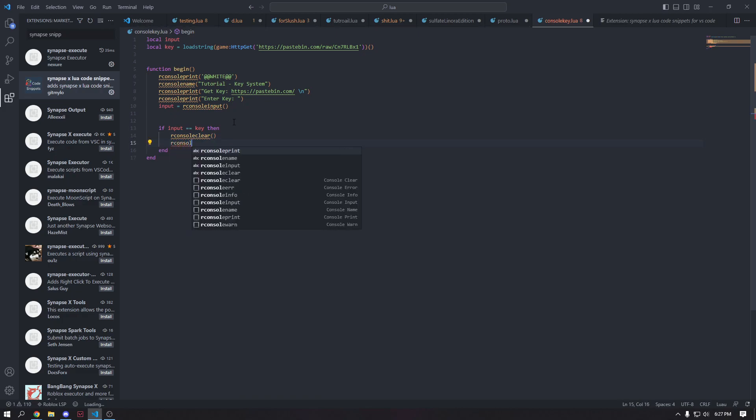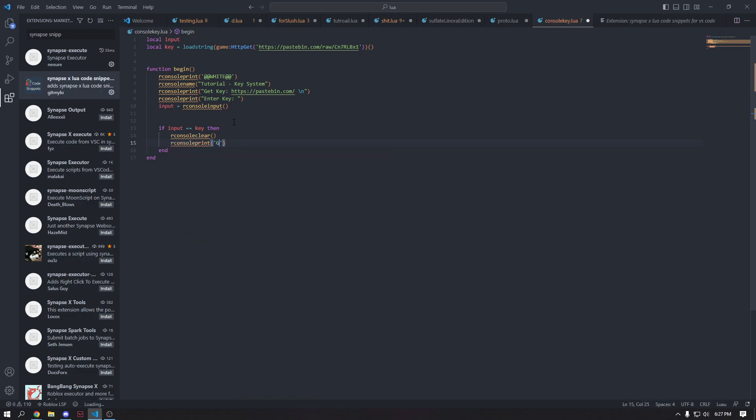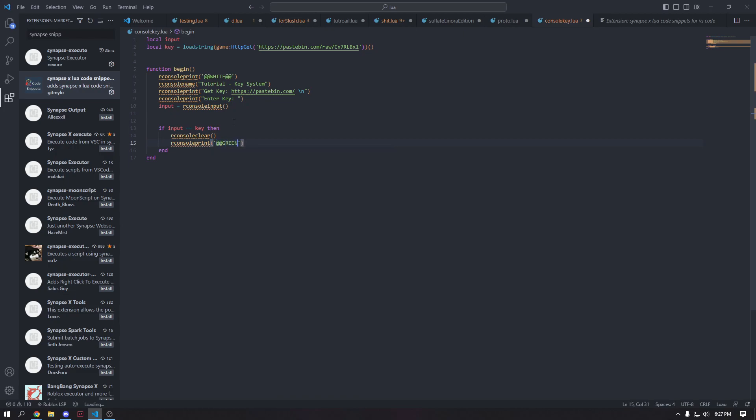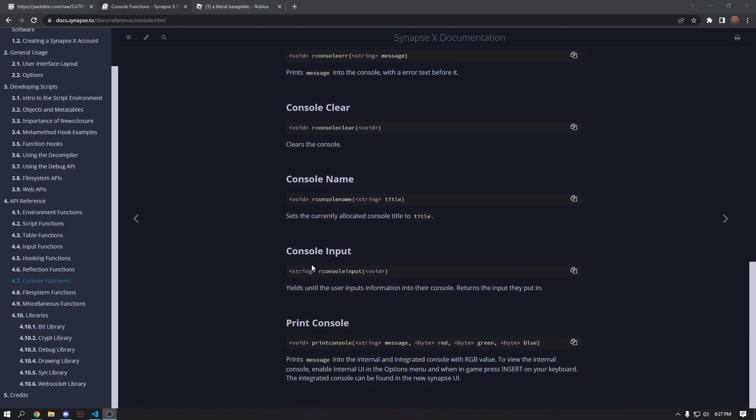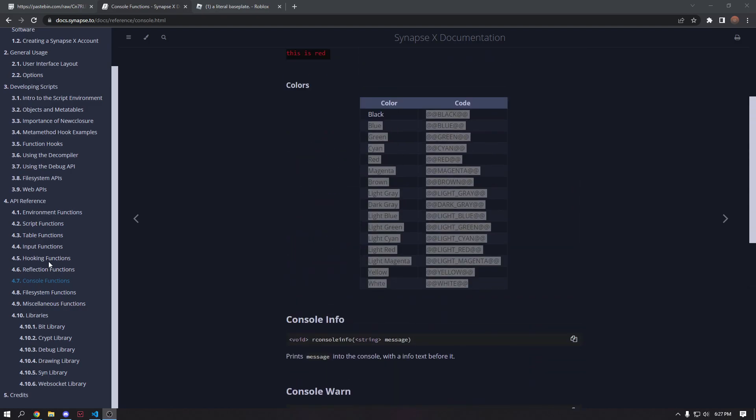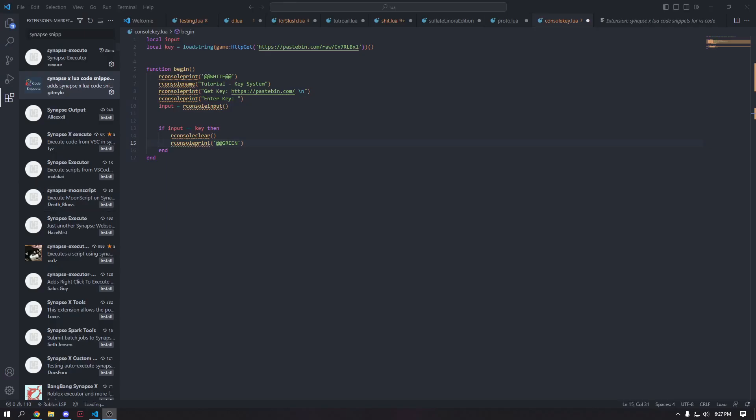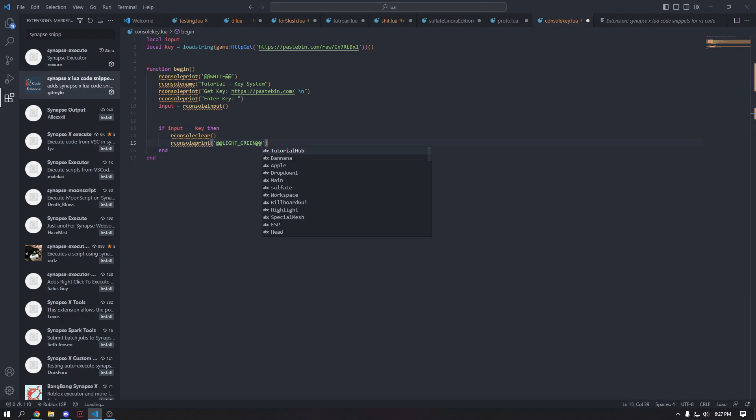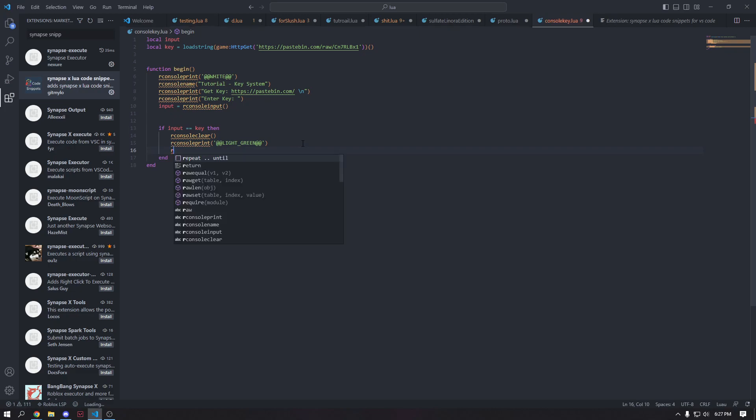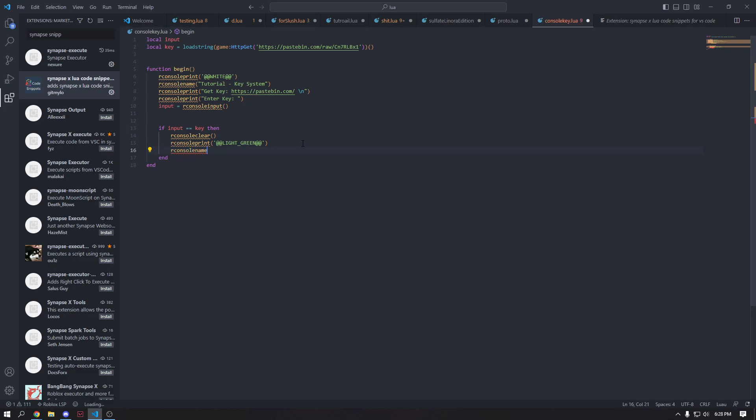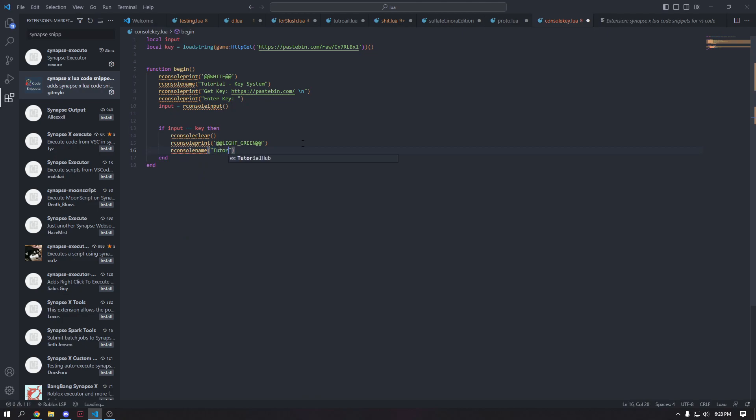We're going to print in green or let's see if they have a light green real quick. Yeah, they do light underscore green. So we're going to go ahead and write light underscore green at, okay. And then we're going to go ahead and put in our next line, which is going to just reset our name. So our console name, this is going to be our main script. So tutorial main script, obviously you can just put your script in here and close the console, but we're not going to do that.